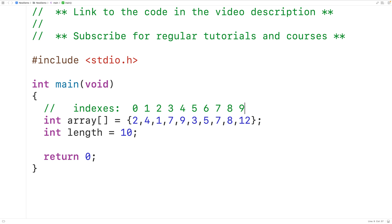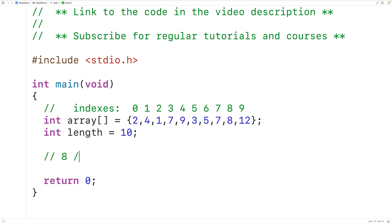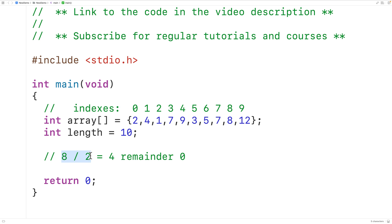Now an even number is an integer which is divisible by 2. What that means is if we take an even number and divide it by 2, we'll get a remainder of 0. So for example, 8 is an even number and 8 divided by 2 will give us 4 remainder 0, and this remainder of 0 tells us that 8 is an even number.